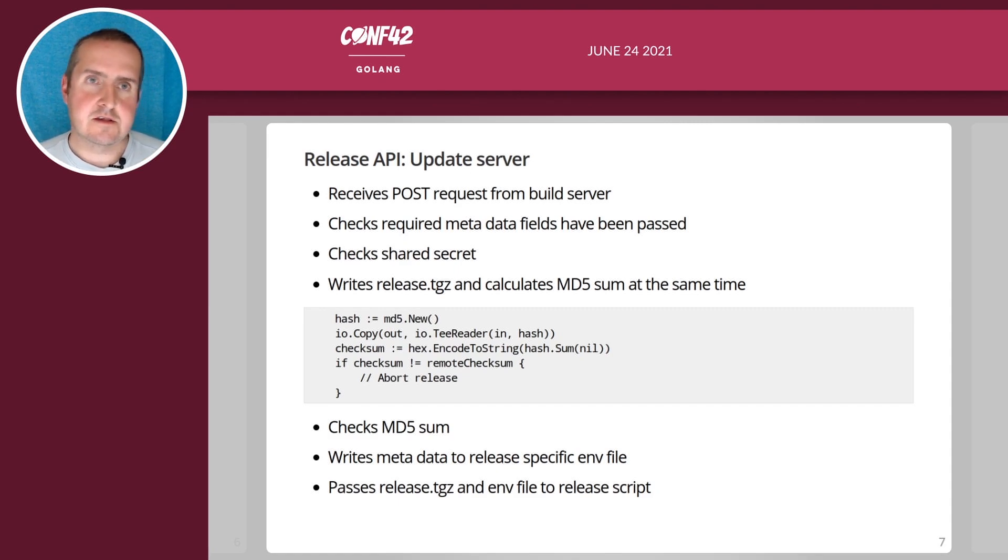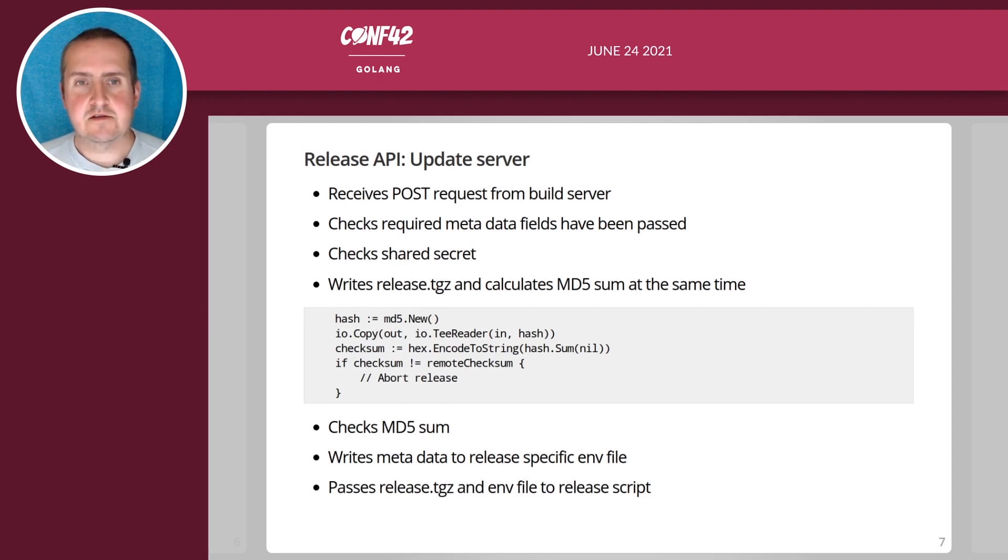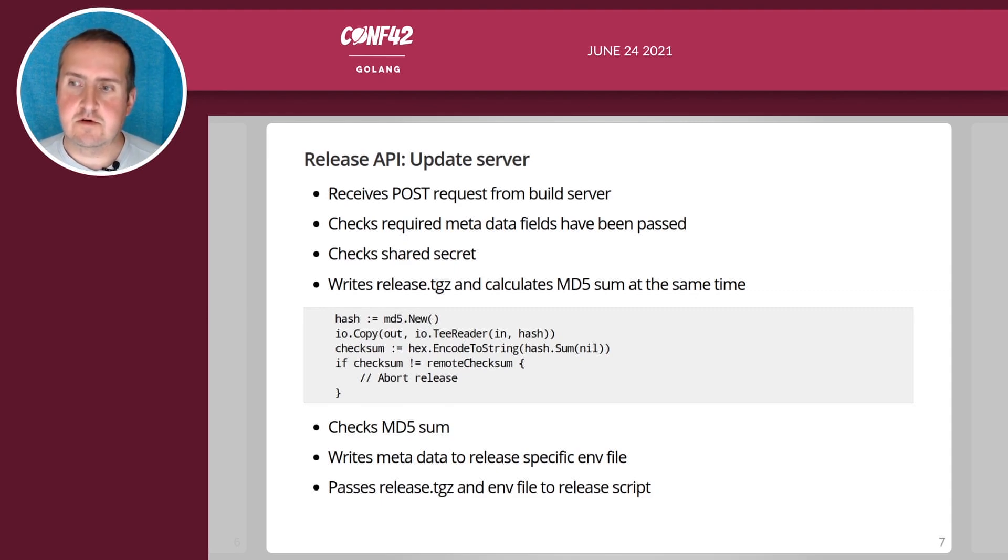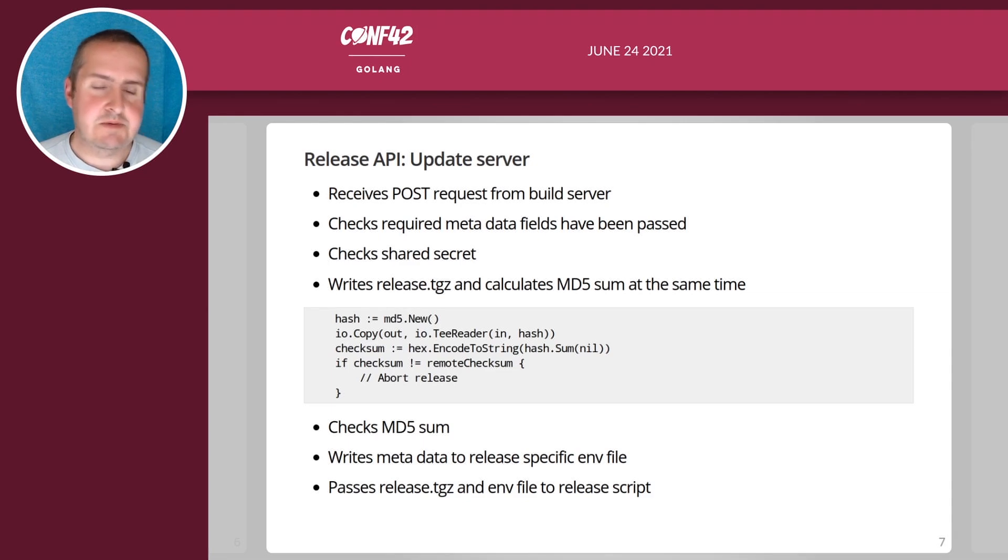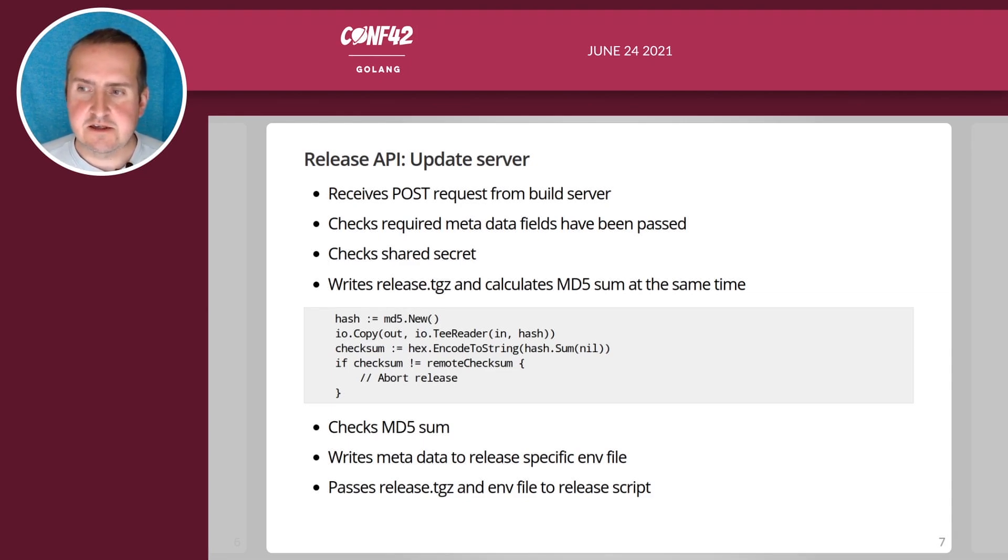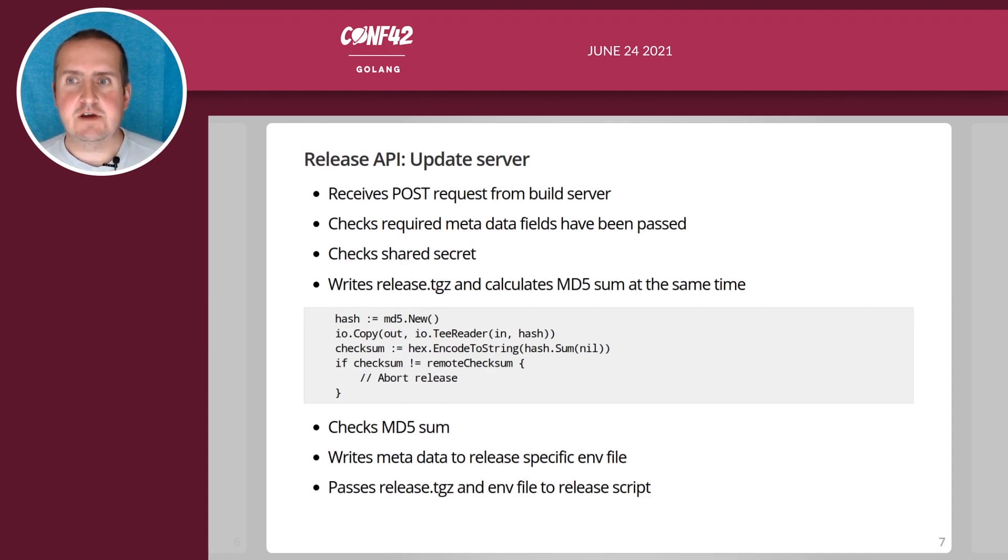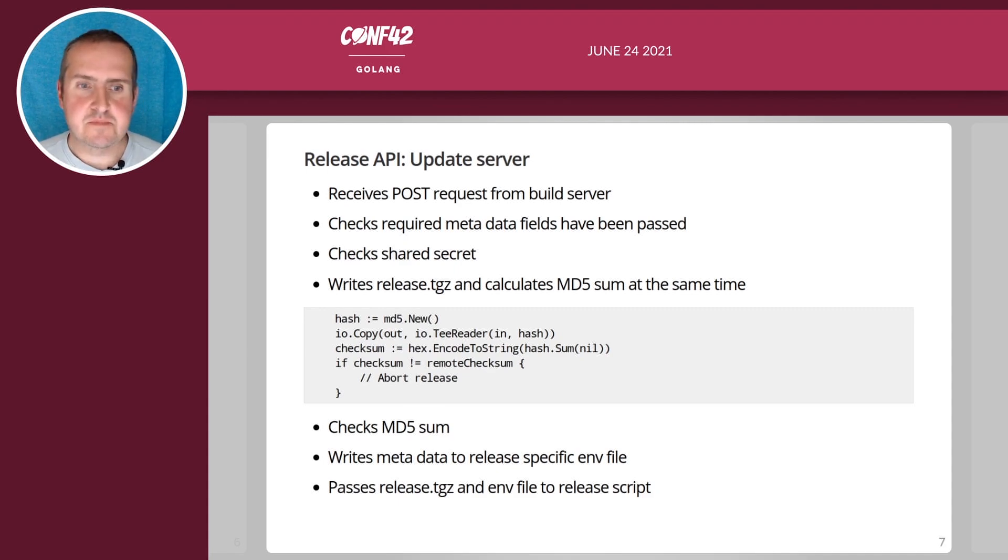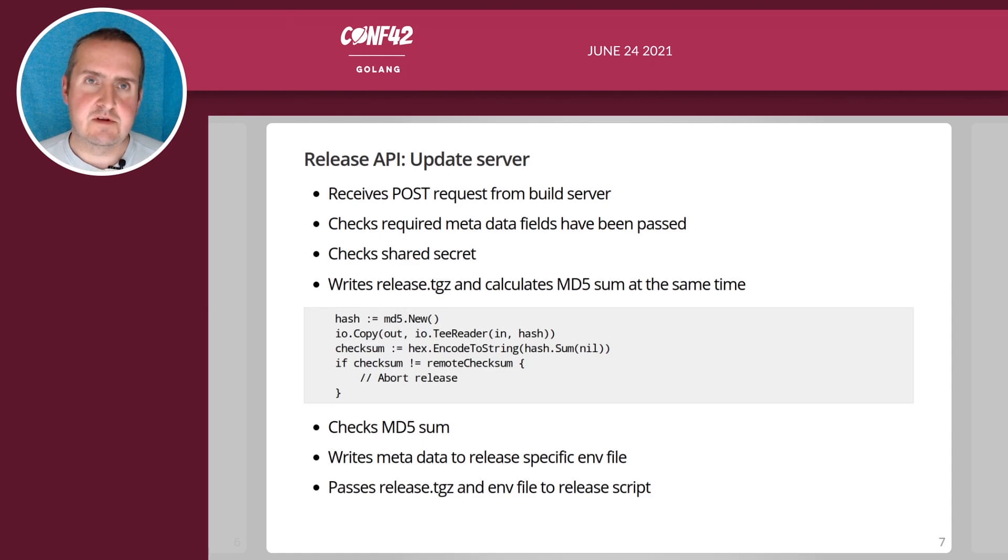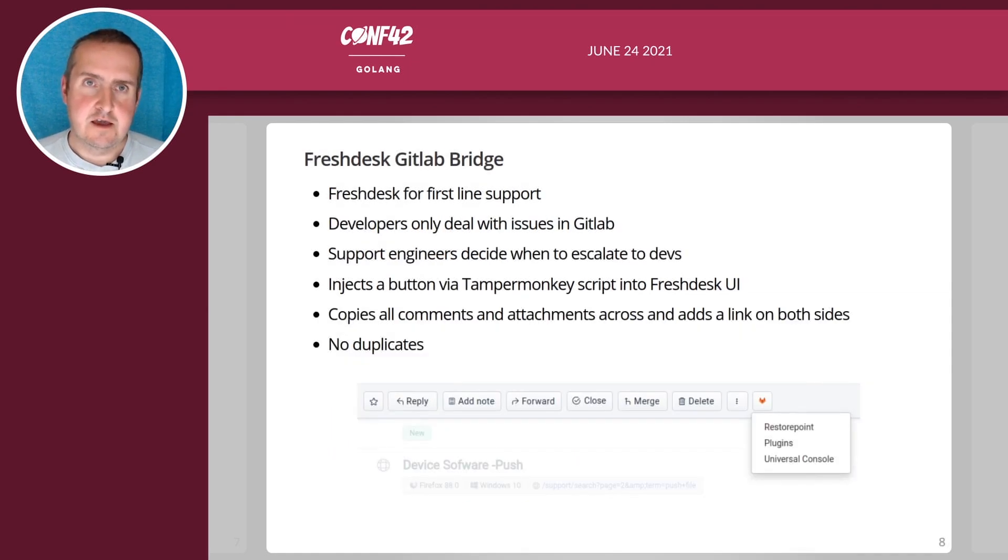This is a single binary service as I mentioned and it's maybe a hundred lines of code. It's one of the powers of Go in my opinion that you can actually write a web server in very few lines. Another tool that we have is the Fresh Desk GitLab bridge.